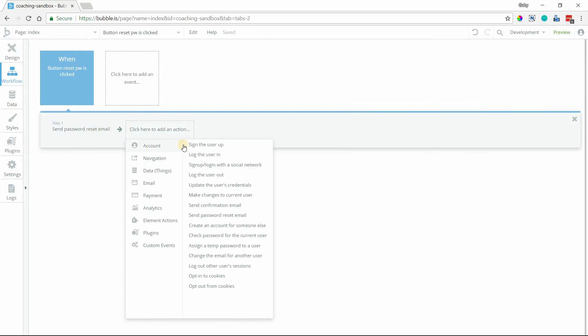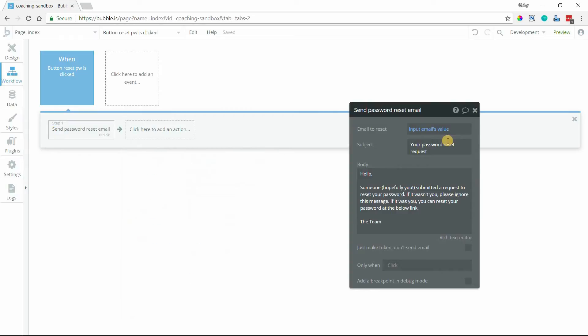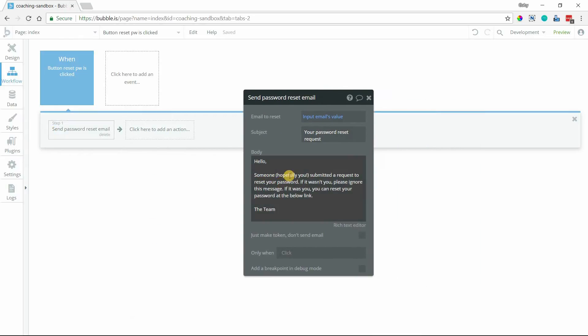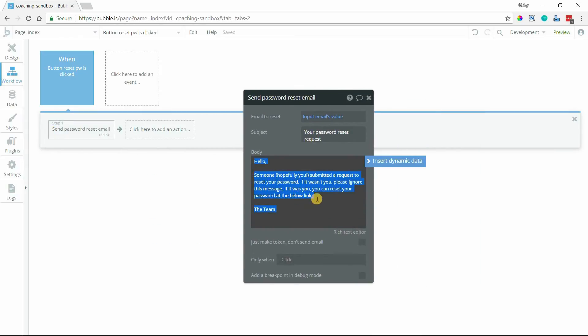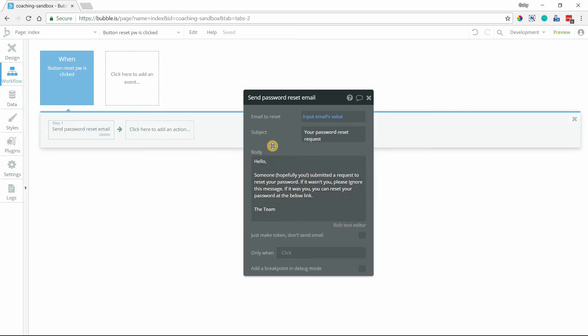You can find this under the account list of actions right there. You can see by default Bubble pre-fills the body of the email with this text, but you can easily edit it to be whatever you want for your application.